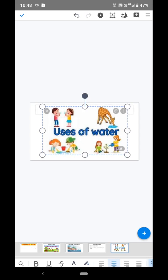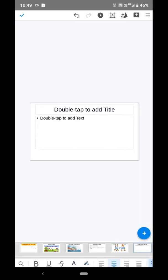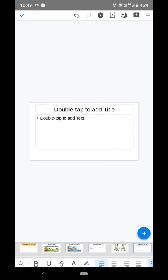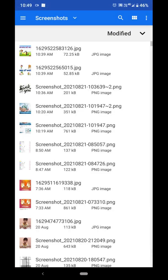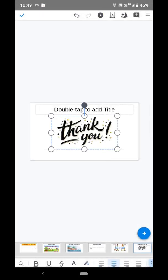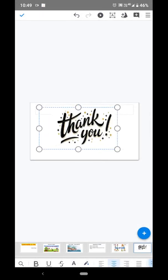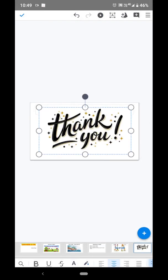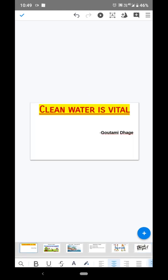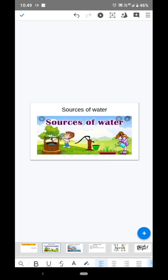In our presentation there are now five slides. I will add one more slide — this is my last slide. I will say thank you to my teacher. You can also type something here.